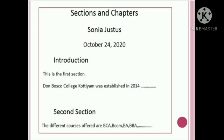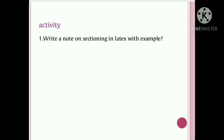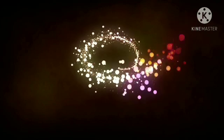Next is the activity section. If you have questions in the activity session, please send a message. Thank you.